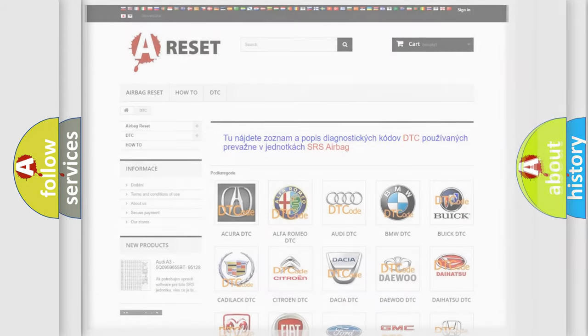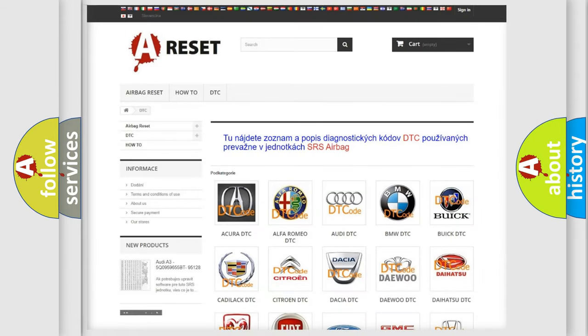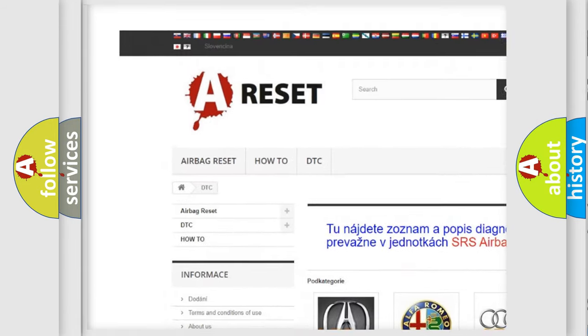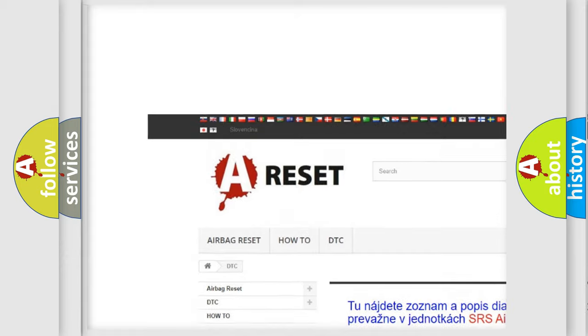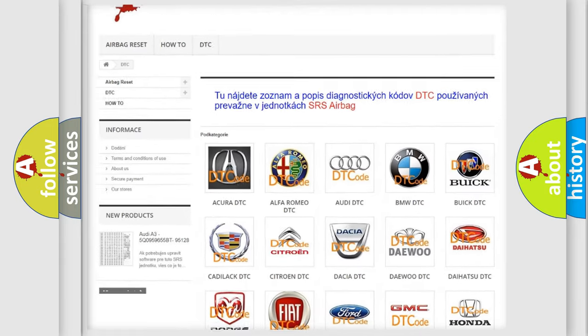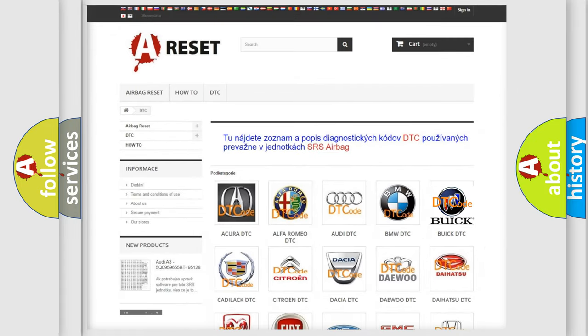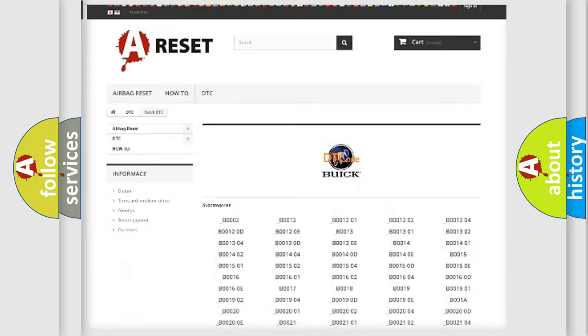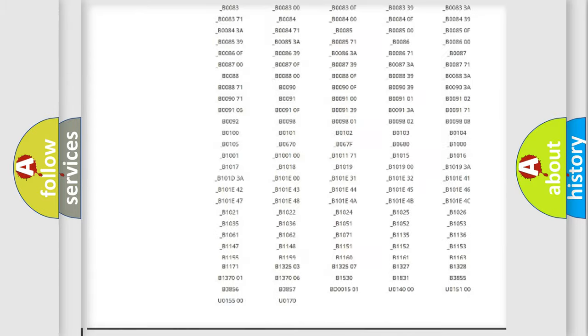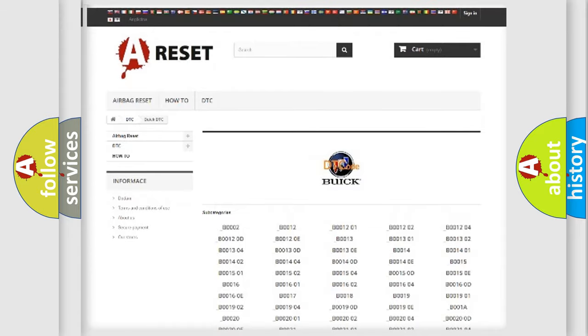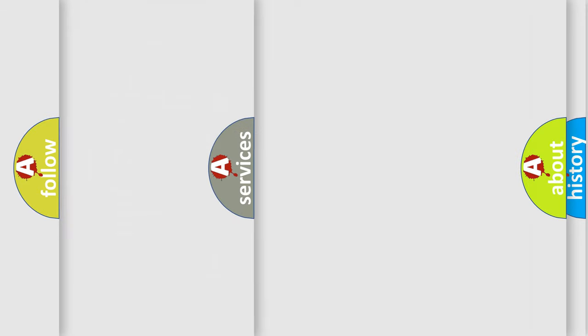Our website airbagreset.sk produces useful videos for you. You do not have to go through the OBD2 protocol anymore to know how to troubleshoot any car breakdown. You will find all the diagnostic codes that can be diagnosed in Buick vehicles, and many other useful things.